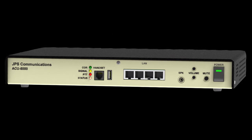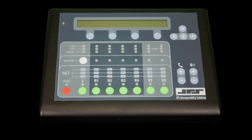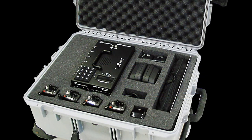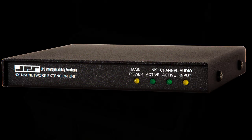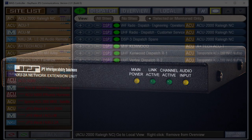Any number of local ACU-based systems, along with operator stations and other communications assets, are linked to create a single WACE. Single independent users or radio users not part of a local ACU can join the WACE using JPS's NXU 2A radio interface unit.